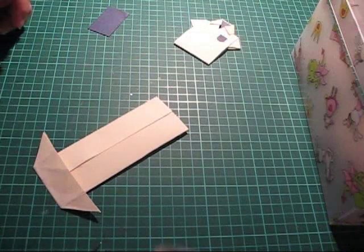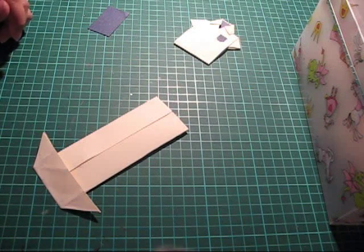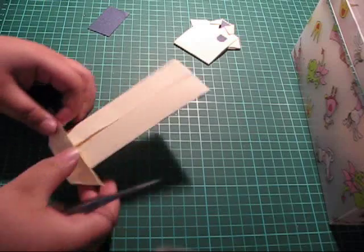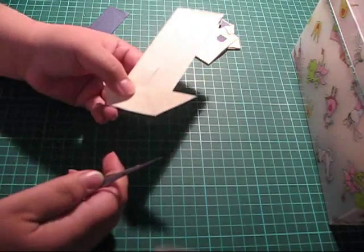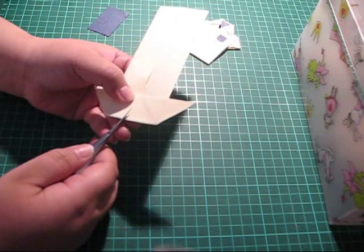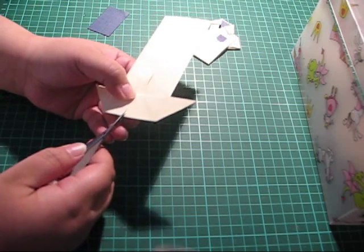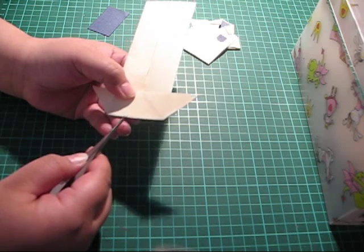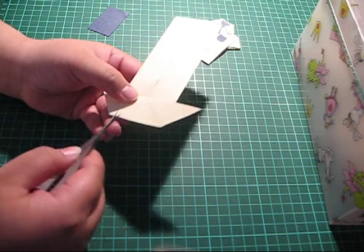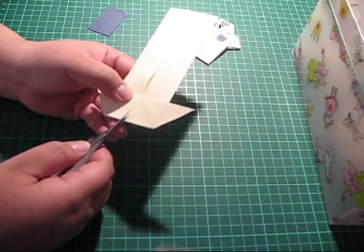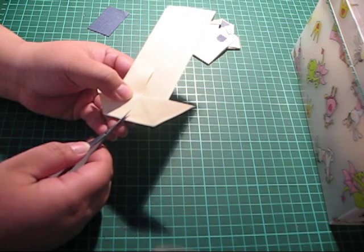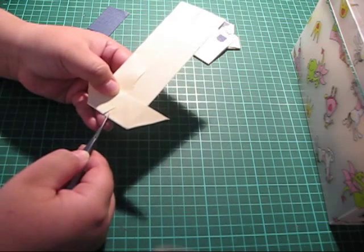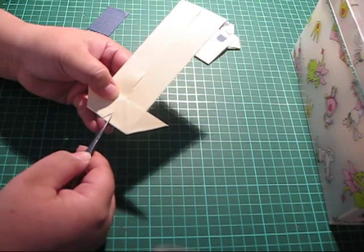Next we take some scissors and we cut a small v-shape at this end here following that middle fold. Don't have to measure this, just eyeball it like that.